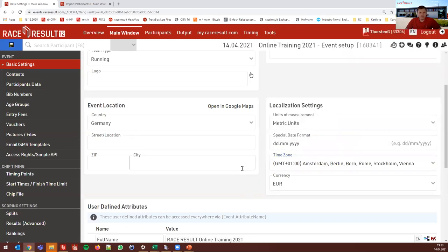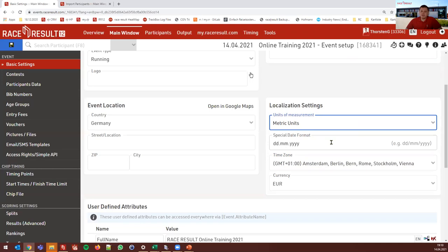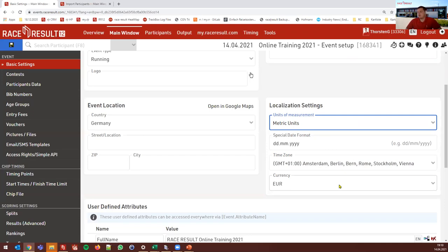Please make sure you always set the time zone accordingly. Units of measurement and the special date format don't matter as much — they use a default. The currency is necessary if you use online payment; if you don't use online payment during registration, it doesn't matter that much.